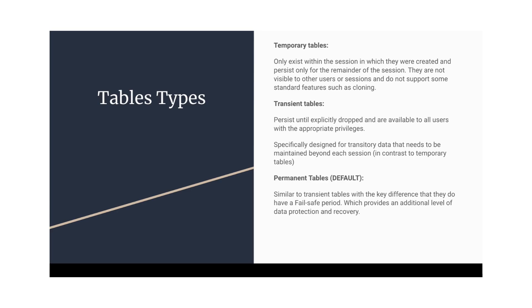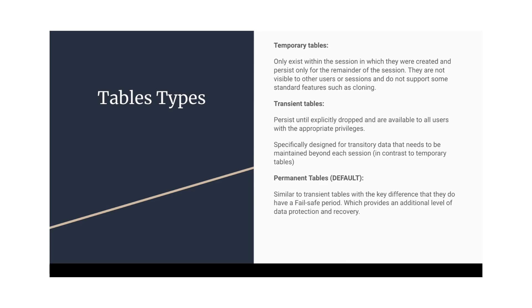We can explicitly drop these tables and these tables are available for all the users of that particular schema with proper privileges. So we need to remember all three types of tables: temporary, transient, and permanent. In the certification, you also need to see the fail-safe feature and the time travel feature, how it affects when you are changing from one type of table to another. If we go with one type of table to another type of table, how this time travel and fail-safe will change.